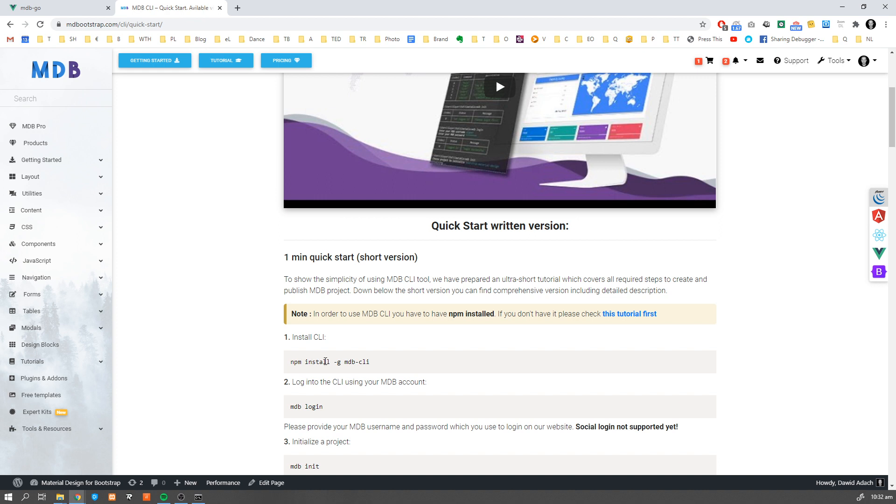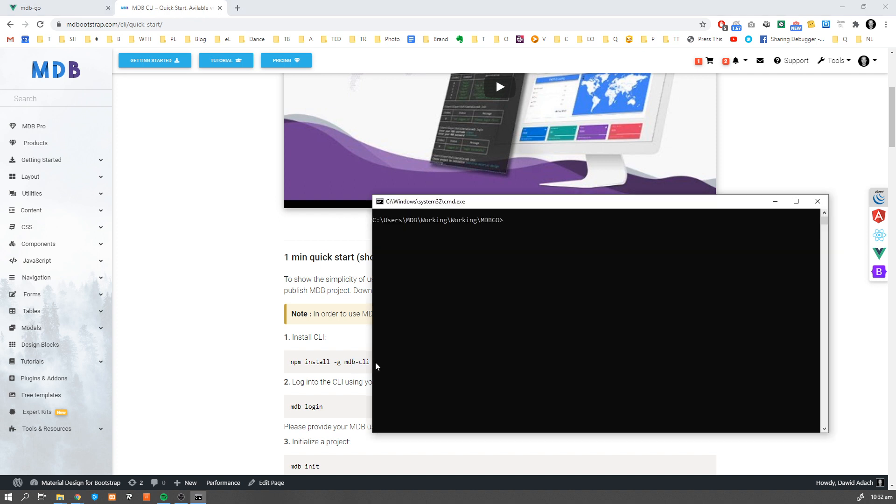In order to install CLI, you need to have Node and NPM installed. Once you have it, simply run npm install –g mdbcli command and this will install CLI on your computer. Now open terminal and type mdb login.